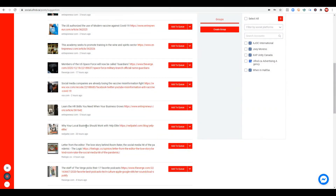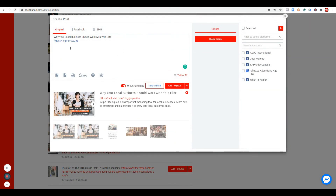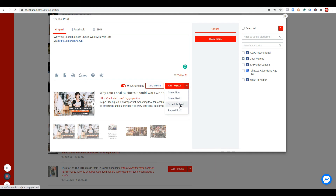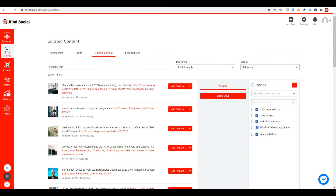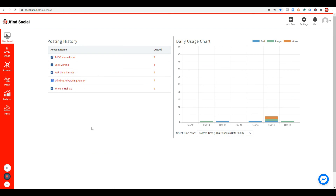For example, I'll take this article: 'Why your local business should work with Yelp Elite.' This could be beneficial for my audience and followers. I'll click the arrow to expand it, select 'Edit this post,' add the link, and then select Joey Moreno's Facebook page. I can schedule it or share it now — and that's how the curated content feature works.